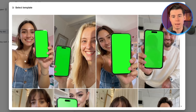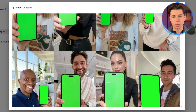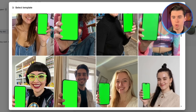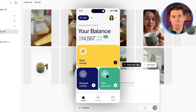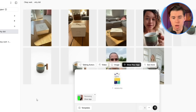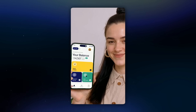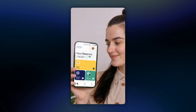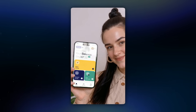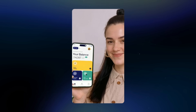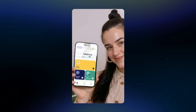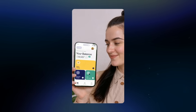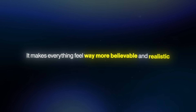Now the other feature is Show Your App. This one is perfect if you're promoting an info product or an app. So for this, I select an actor, and for the app I'll go with the PayPal mobile interface. I upload a screenshot, send it, and here's the result. It looks super natural because the way the actors record it makes the lighting hit the phone realistically, so the video feels authentic. It makes everything feel way more believable and realistic.